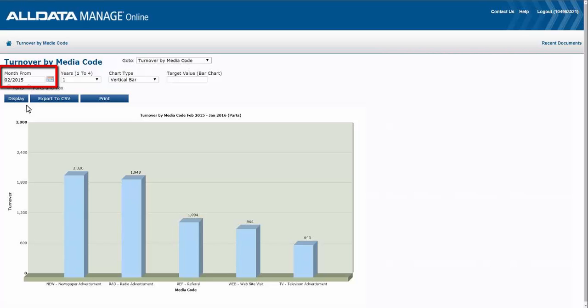Month from allows you to select a beginning date for the analysis, and years one to four allows you to view up to one to four years of data starting with the date you selected in the previous step.